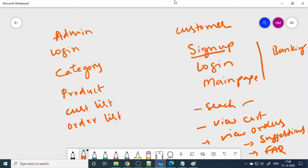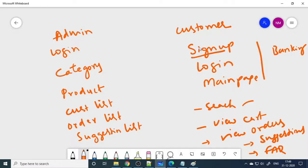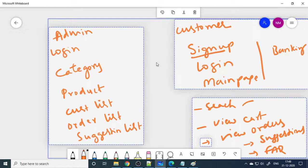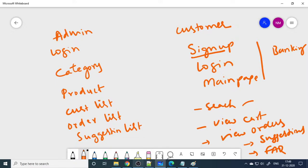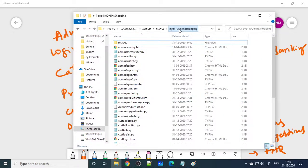There is also a suggestion list where the admin can view all suggestions submitted by customers. Overall, this is around a 20-page project. As a mini project at entry level, it will serve the purpose well.